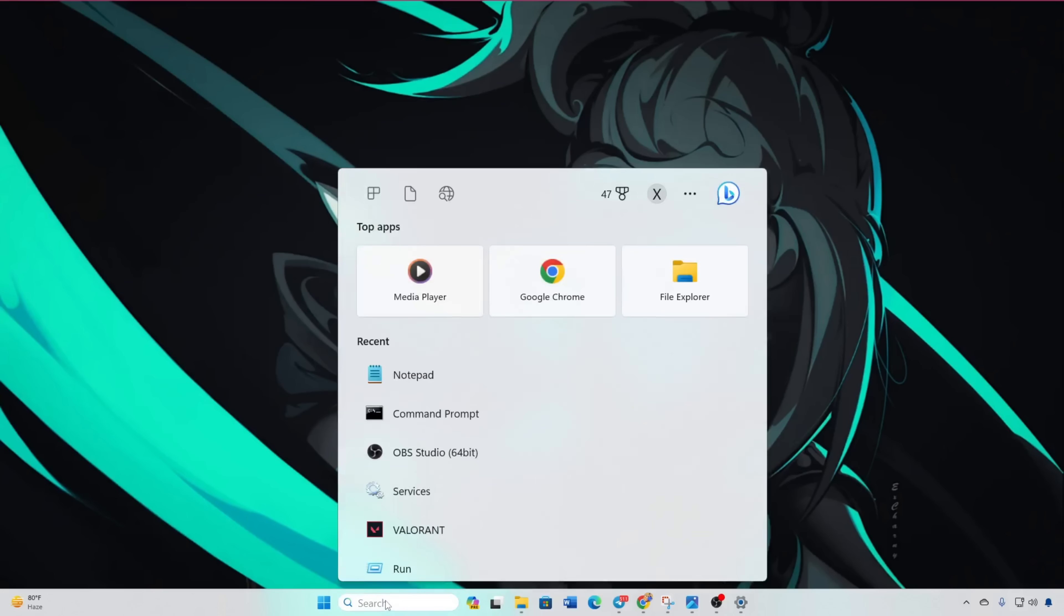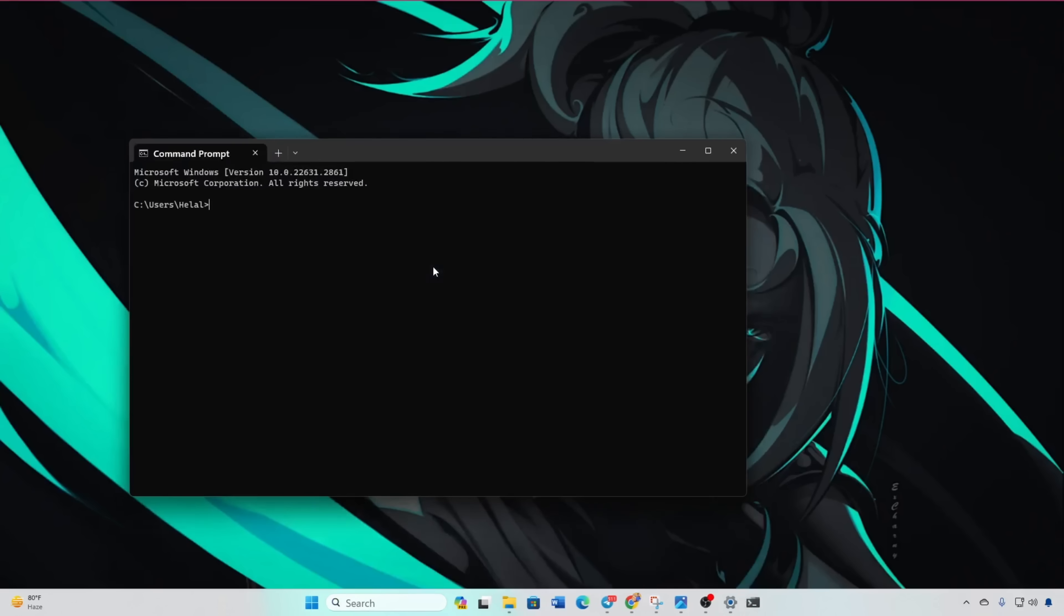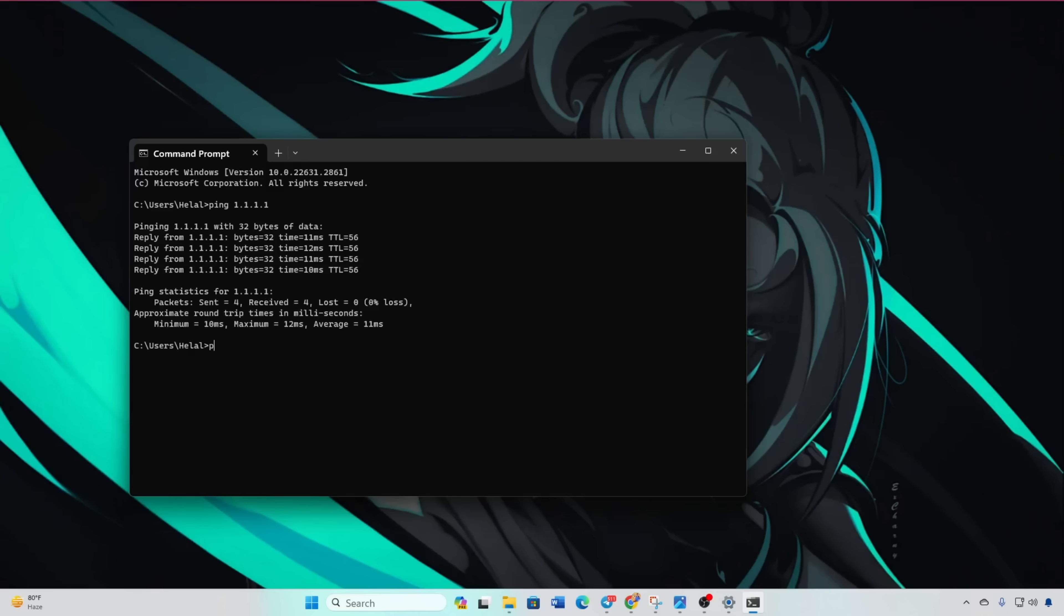Solution 2: Optimize DNS server. Open the command prompt, type ping 1111, and note the ping values. Repeat the ping 8888 and compare.